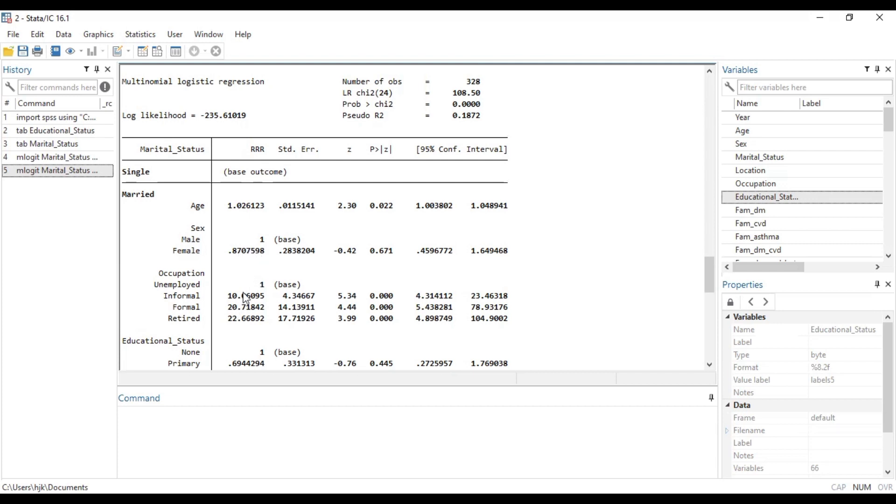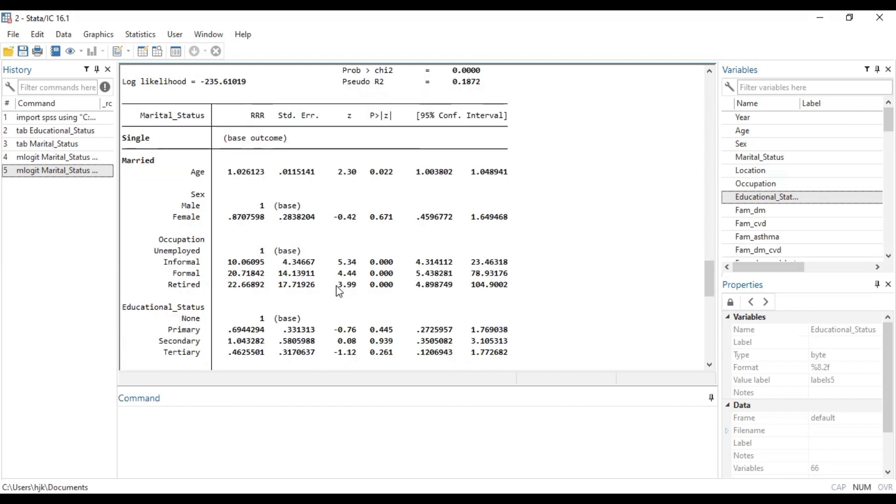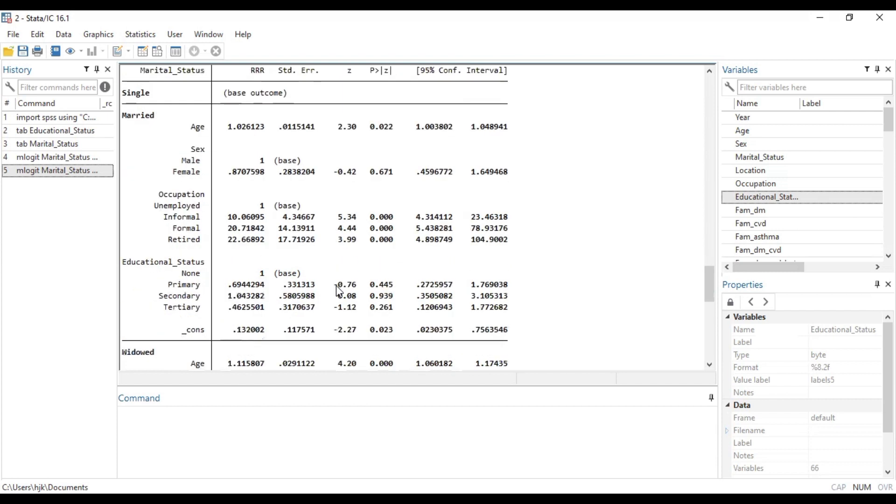So you can do the same for the remaining parts of the analysis. Basically, this is how you can be able to run the multinomial logistic regression using Stata, how you can tweak your code so as to make it more meaningful in interpreting, and also how you can be able to interpret the results once you have it.